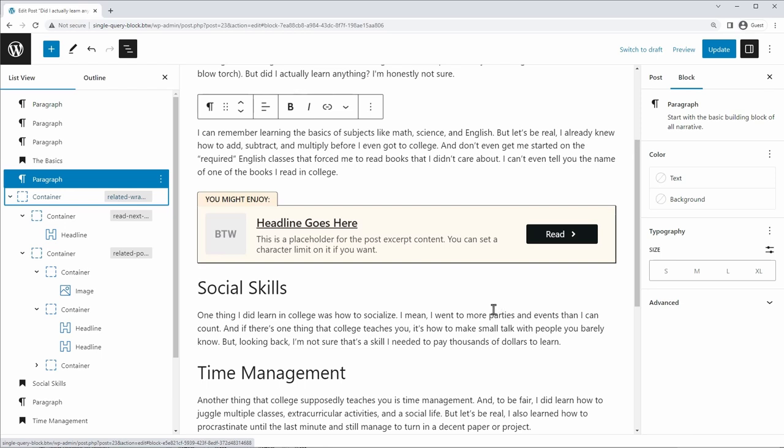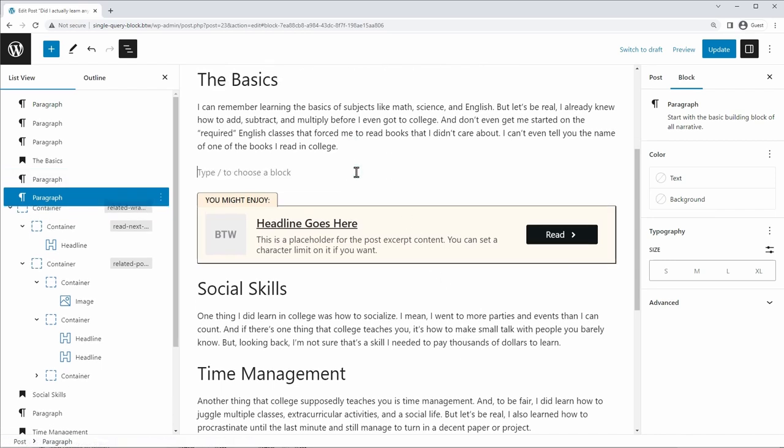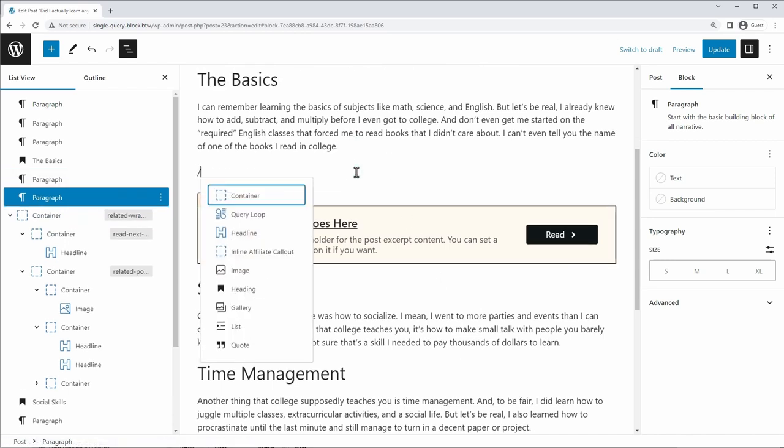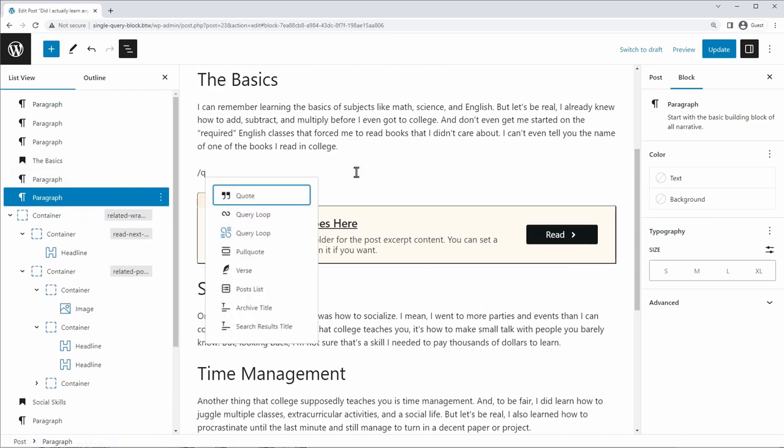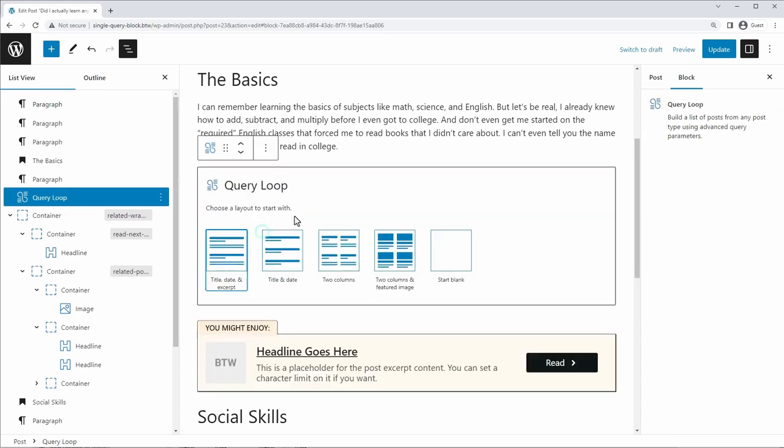And as things update, for example, you change the headline of a post, you'd have to switch it everywhere. And that's just a pain. So let me show you an easier way to do this. We're going to insert a query loop. So I'm going to just type query loop. And I'm going to be using the generate blocks query loop here because I'm using generate blocks to design my template.